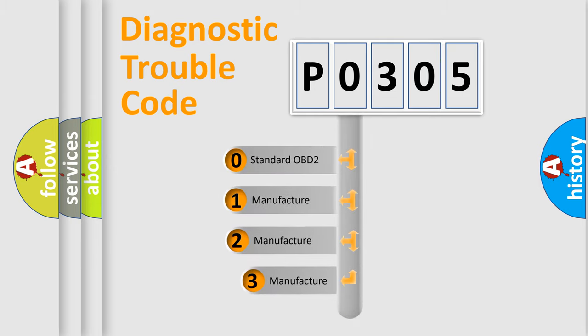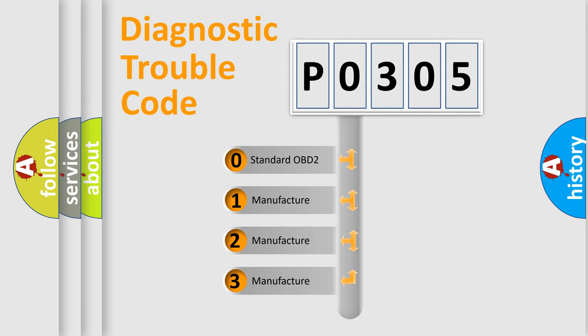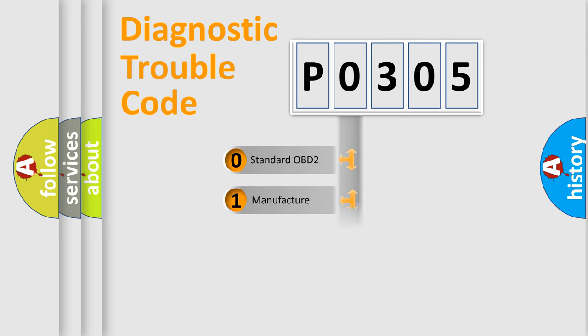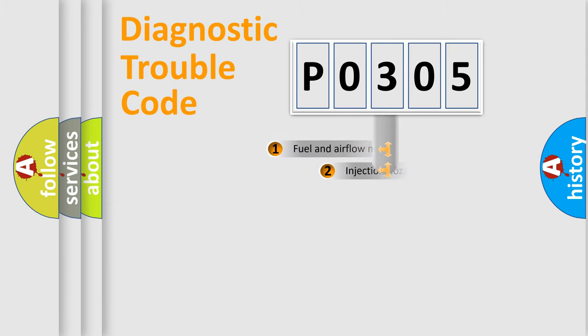If the second character is expressed as zero, it is a standardized error. In the case of numbers 1, 2, or 3, it is a manufacturer-specific expression of the car-specific error.